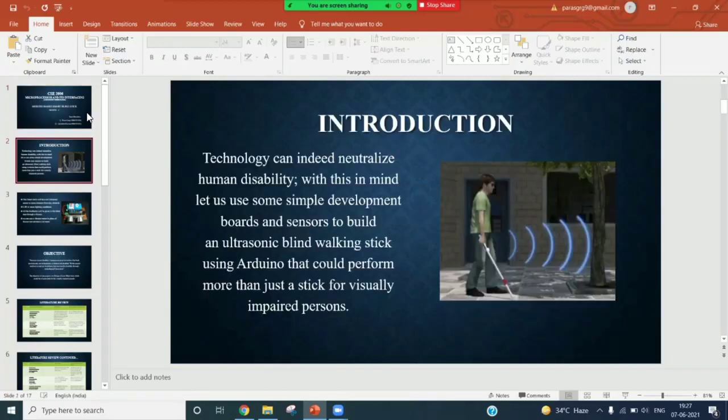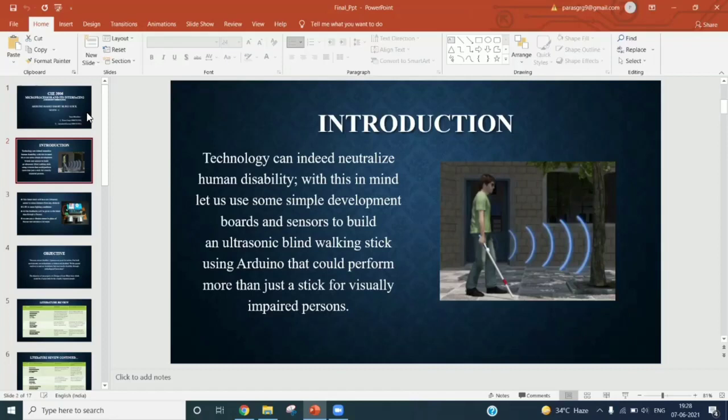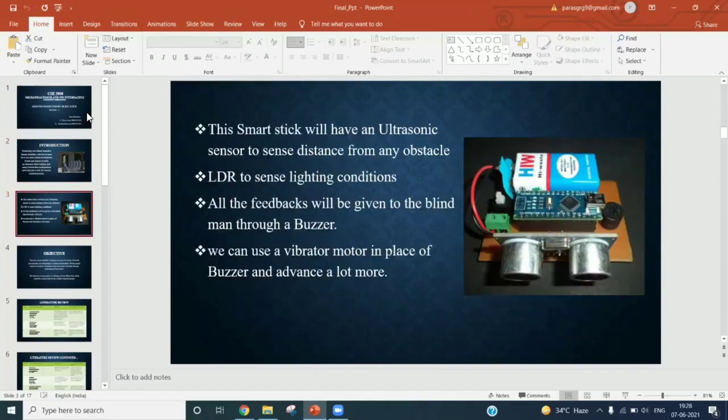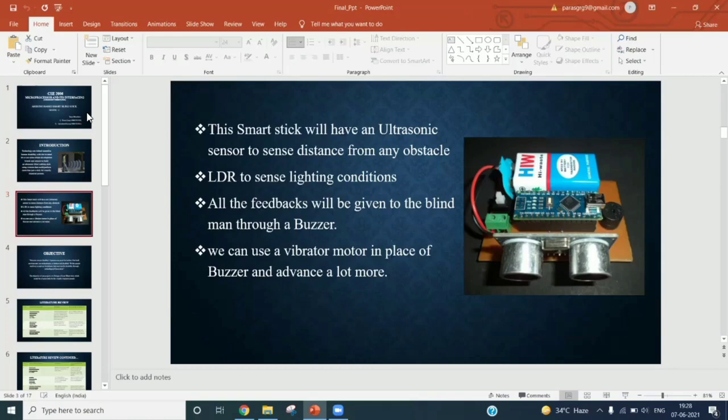To give a brief overview, the main objective of the project is to design a smart blind stick which would be of great help for visually impaired people. This smart stick will have an ultrasonic sensor to sense distance from any obstacle, light dependent resistor to sense lighting conditions, and all the feedback will be given to the blind man through a buzzer.